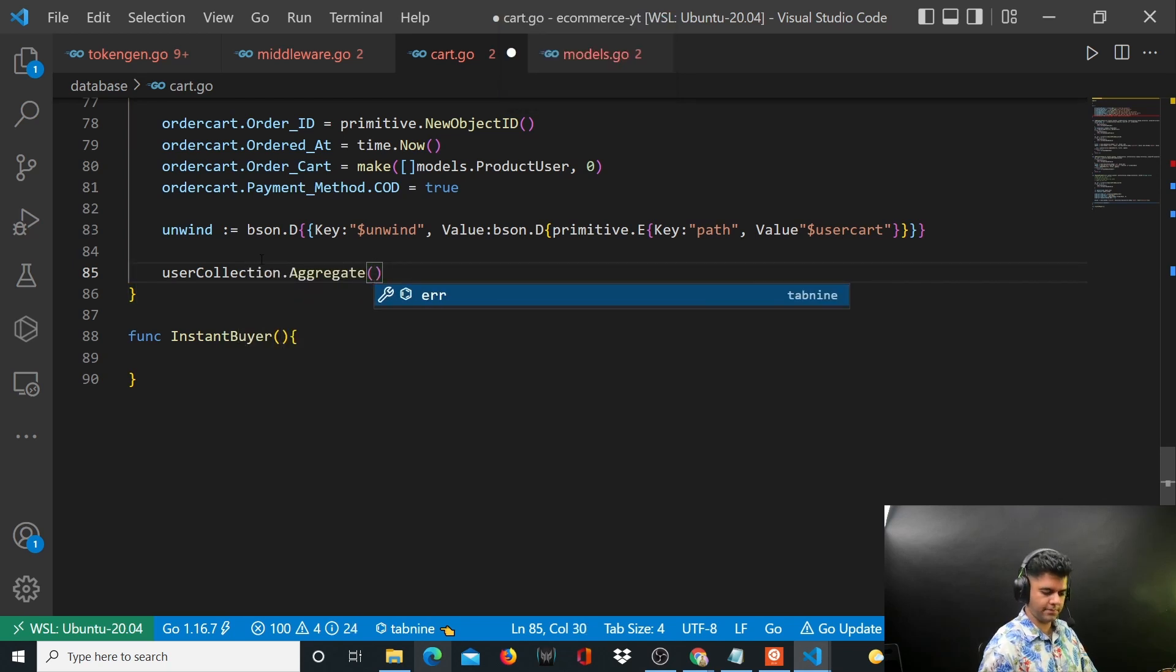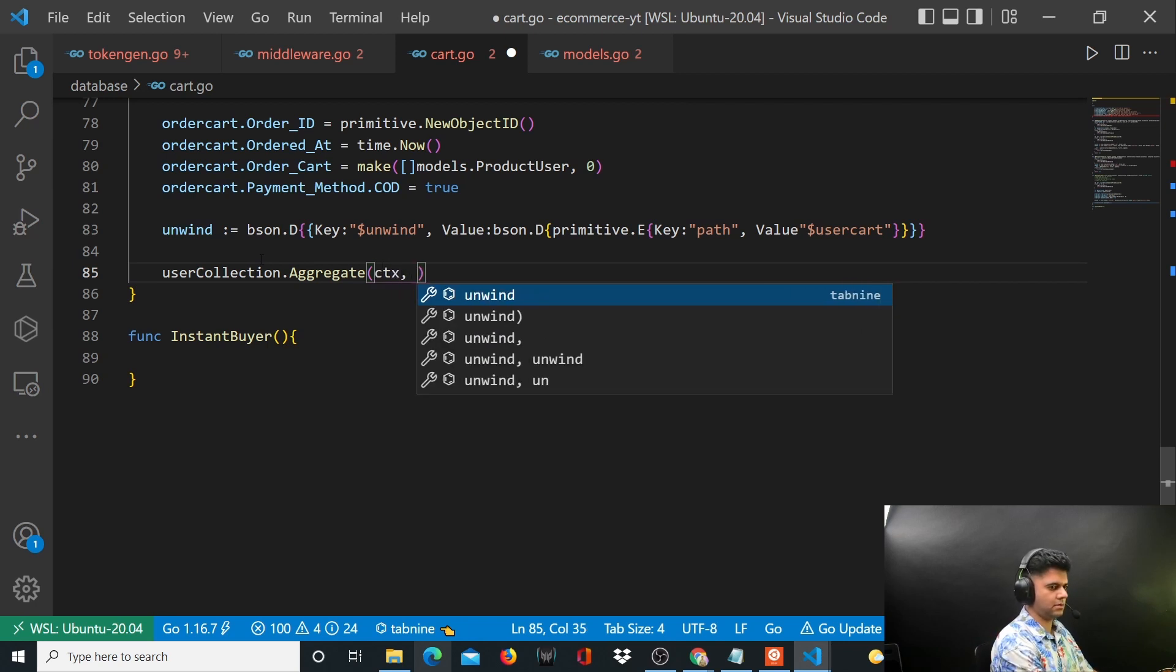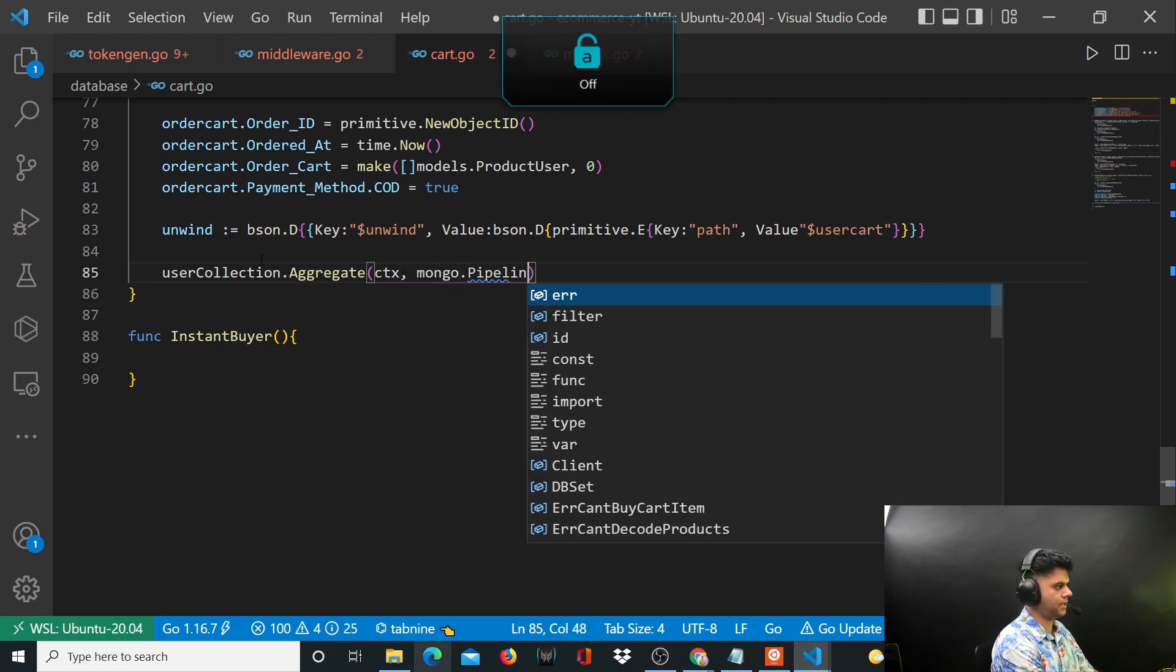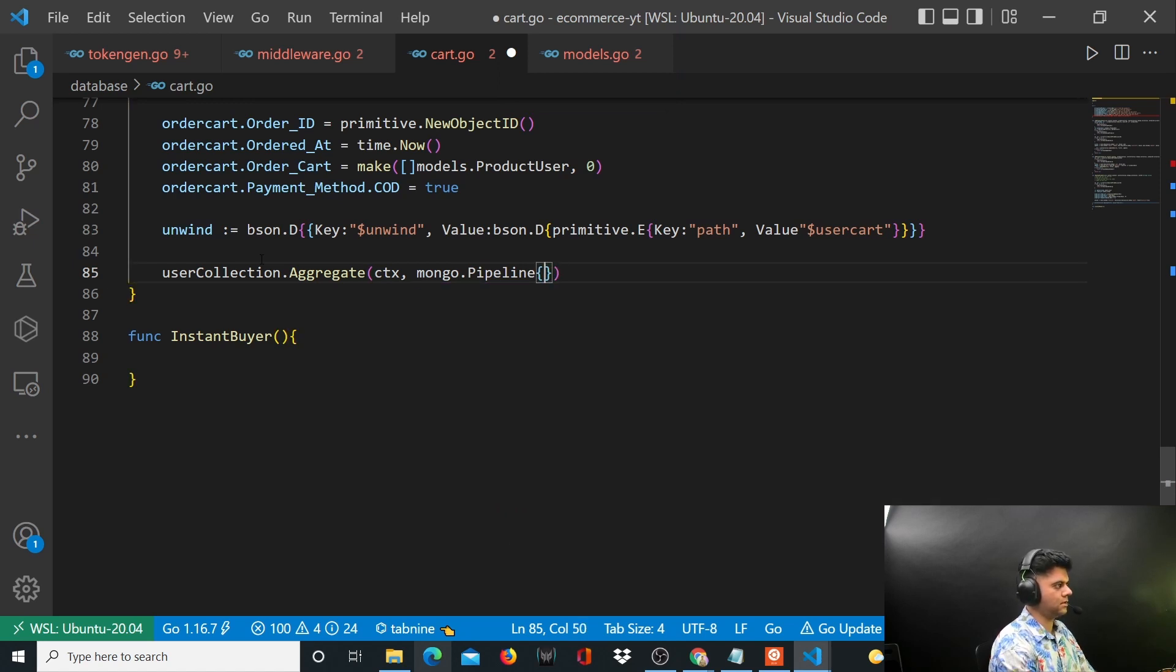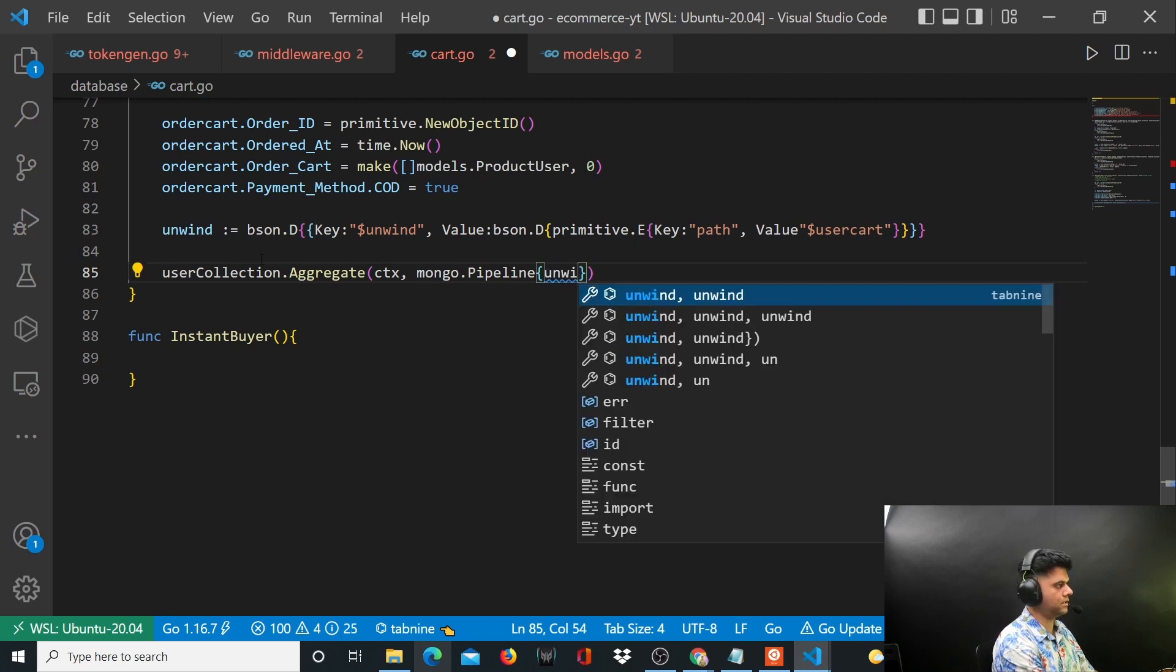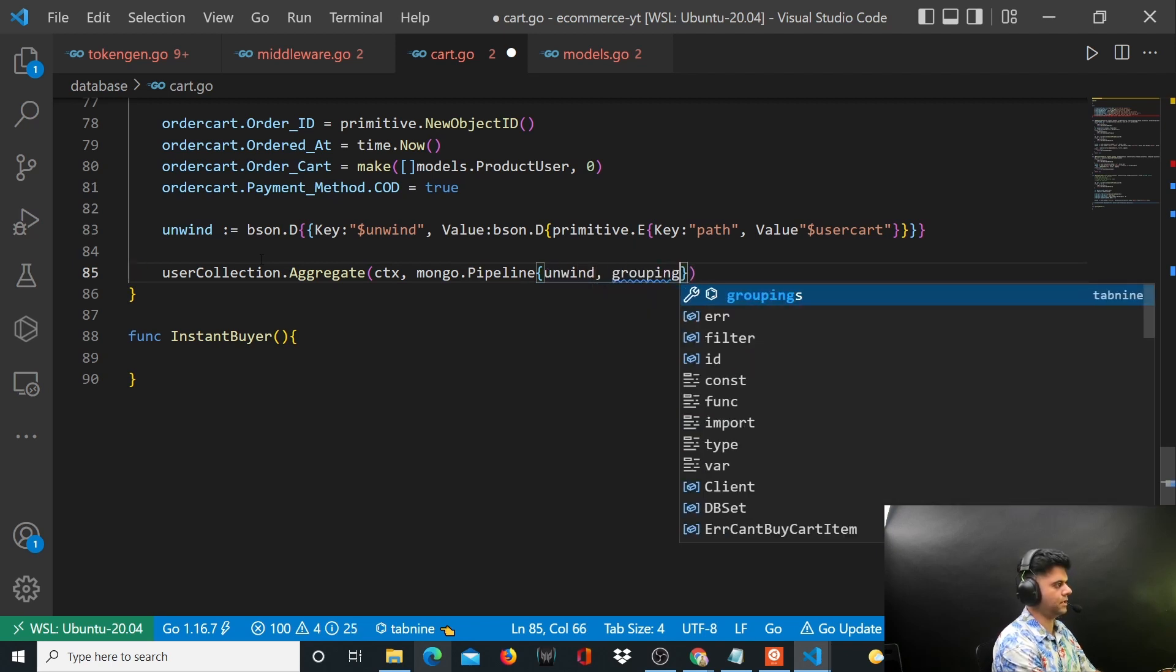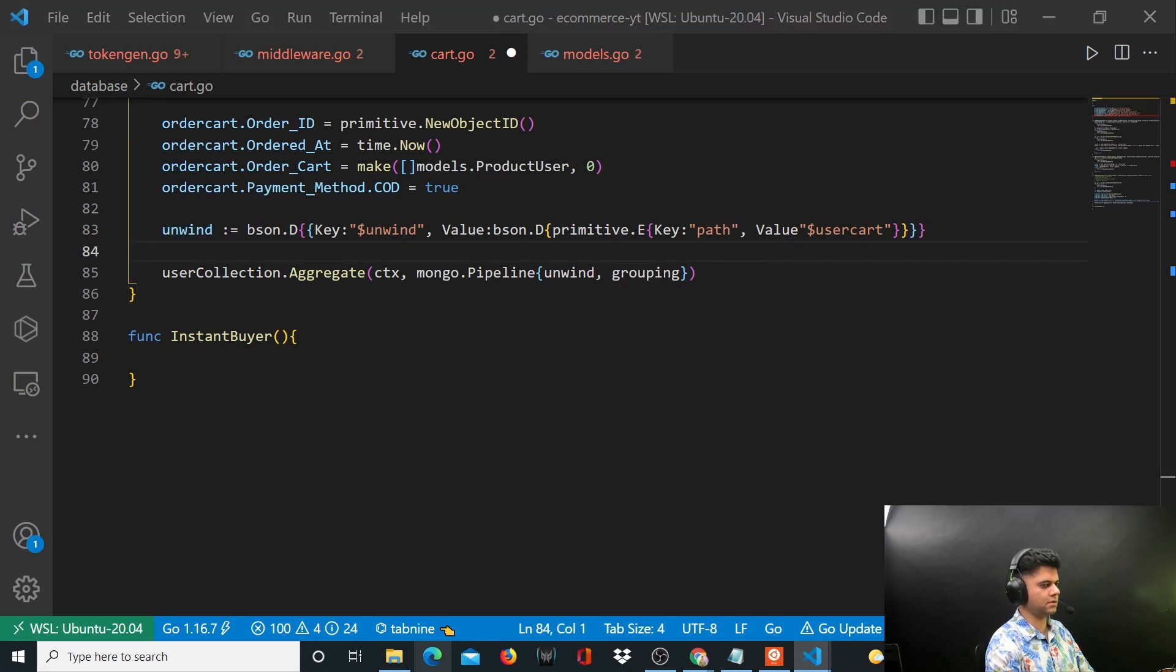Context, mongo.pipeline. They're getting passed here, unwind comma. You first want to unwind and then only you'll be able to group. This is what you're doing in your aggregation function. This is why we need to create our grouping also.